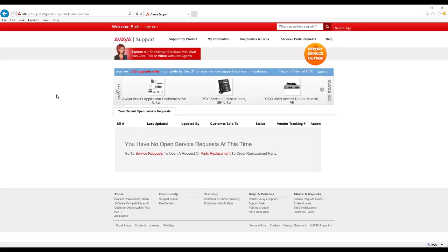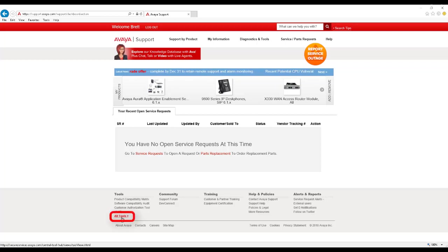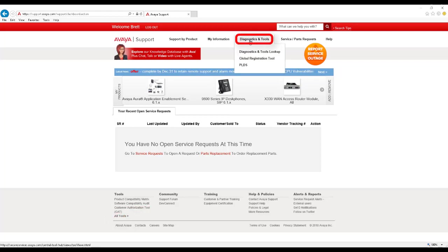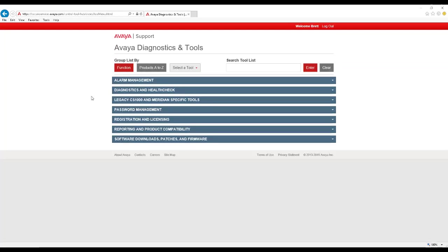There are several ways to access the HealthCheck tool. You can navigate to support.avaya.com and click on the All Tools link at the bottom of the page, or at the top of the page, click on the Diagnostic and Tools link for the Diagnostic and Tools listings page. While this particular page is not the focus for this video, you may feel free to visit this page often and learn what tools are available for your use.